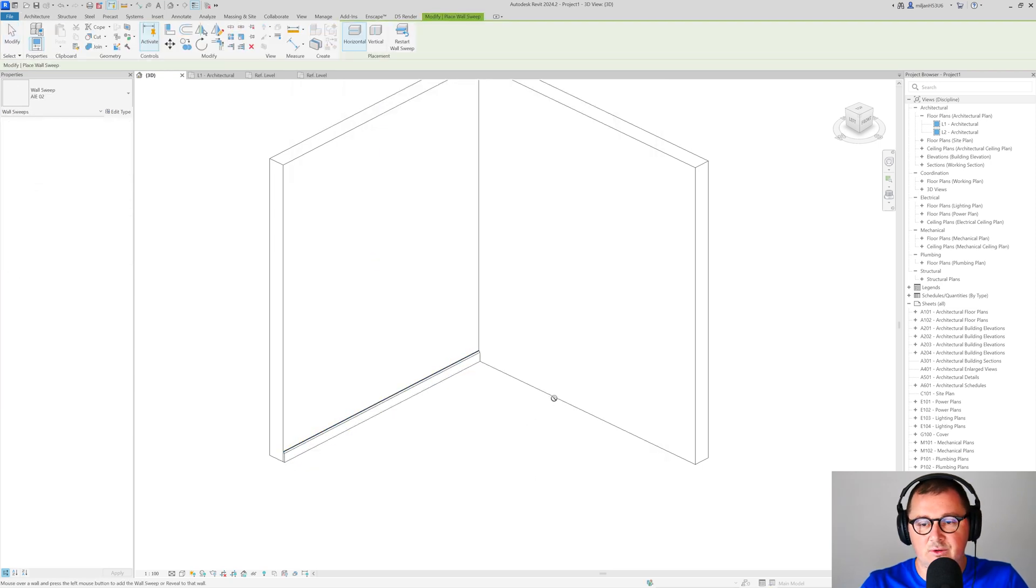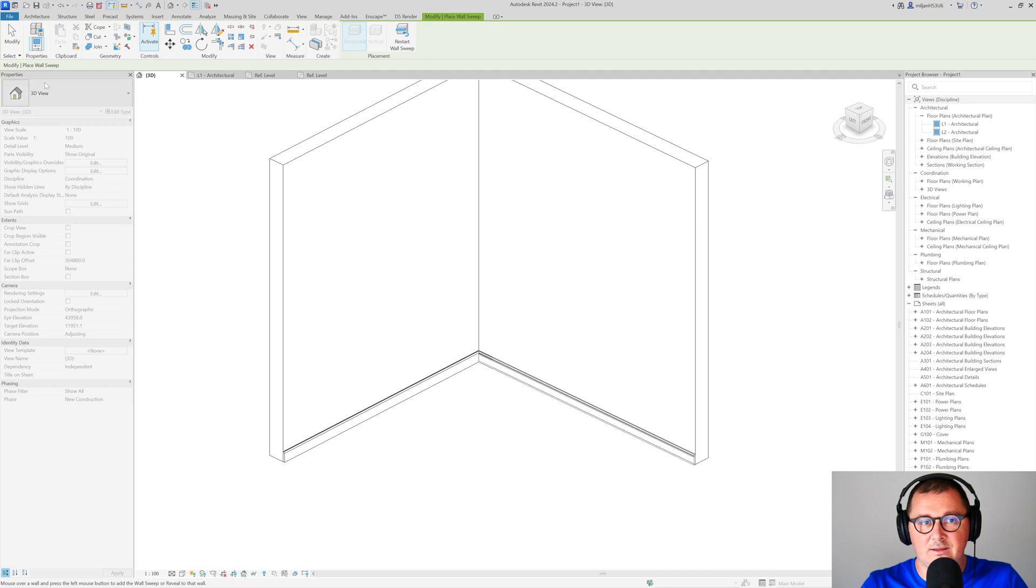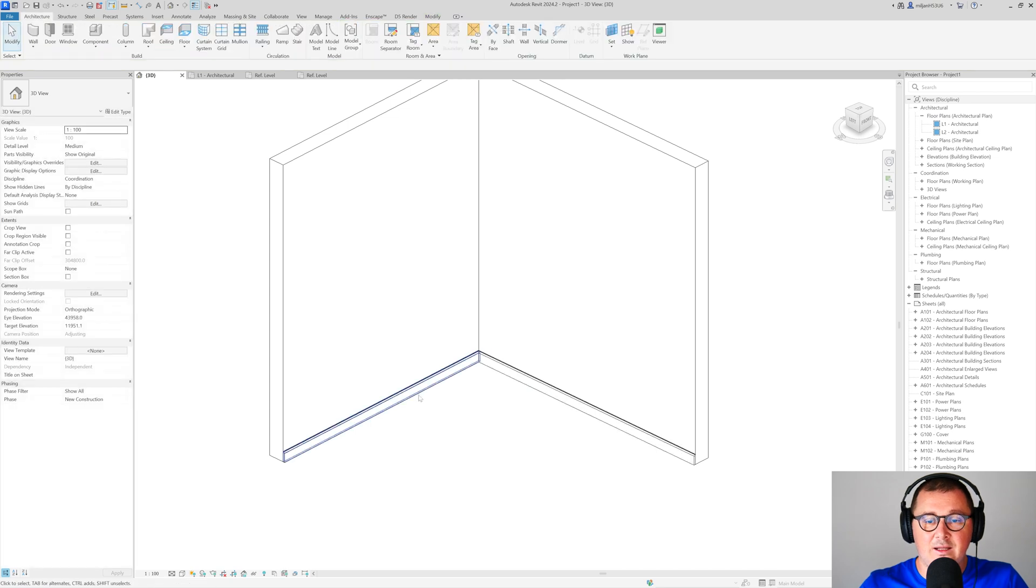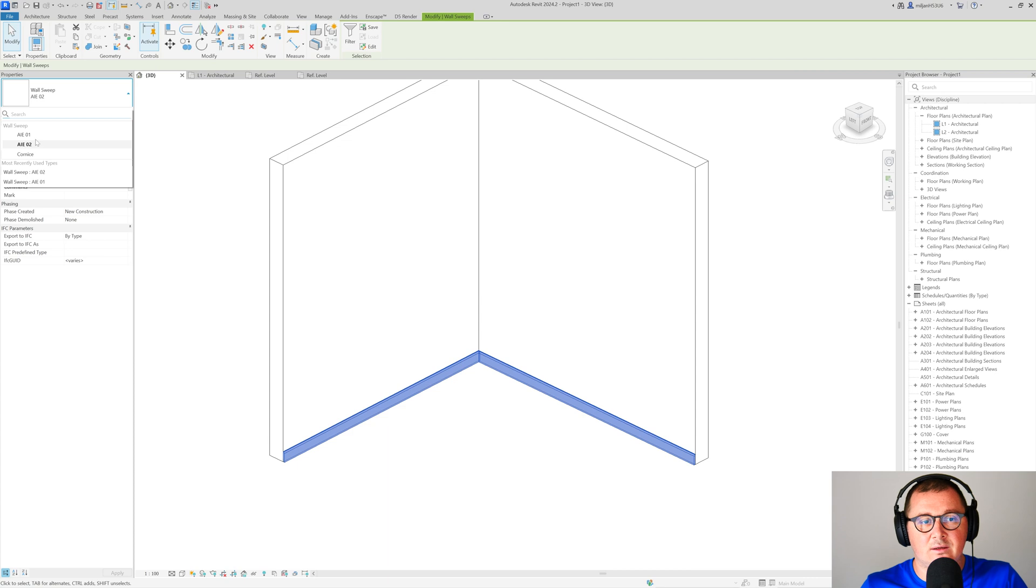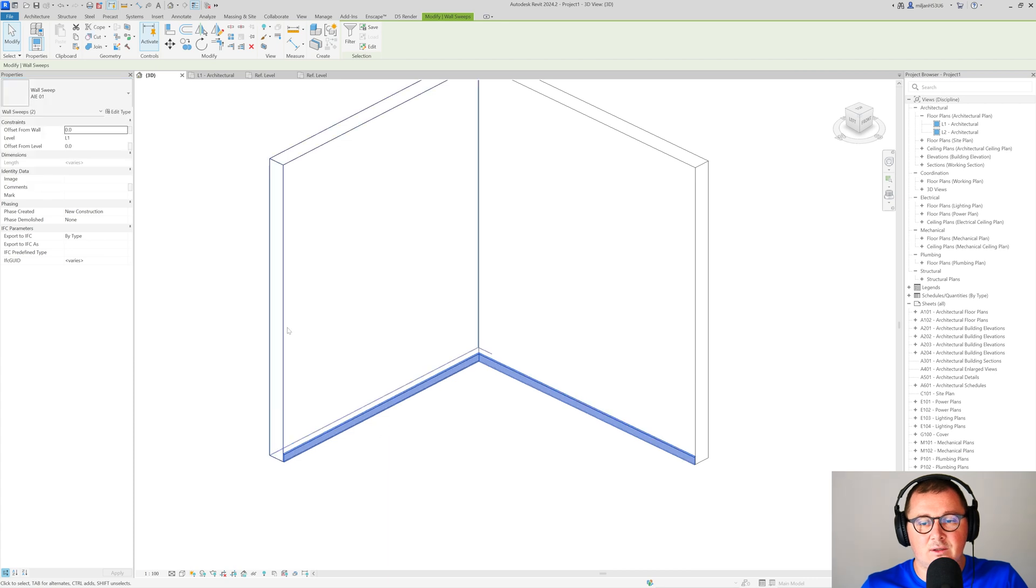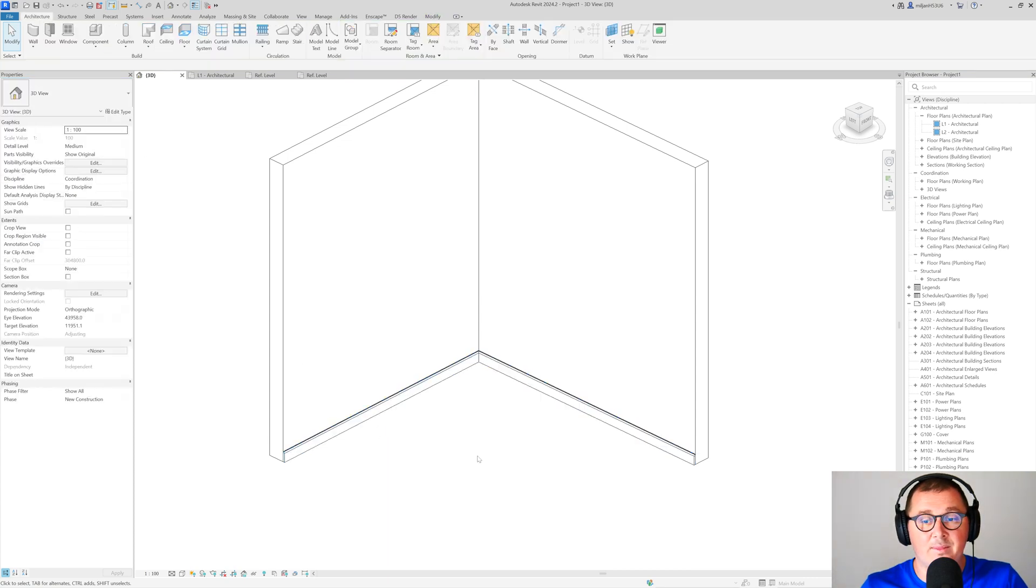I can just go here and edit. Let's say you would like to change the profile. You simply select it and pick first type or the second type.